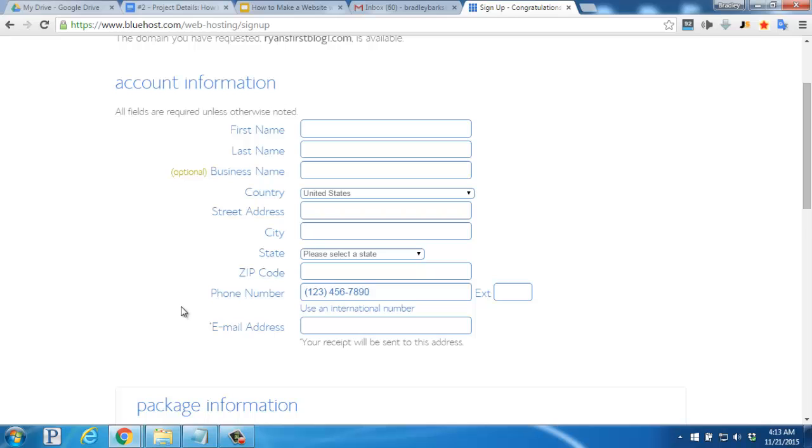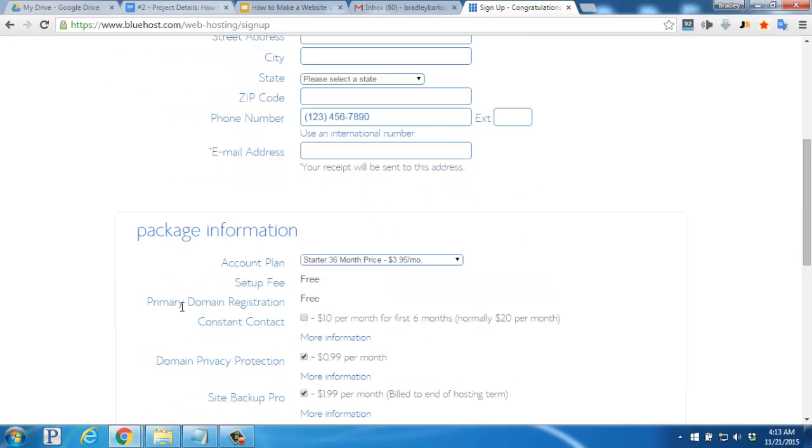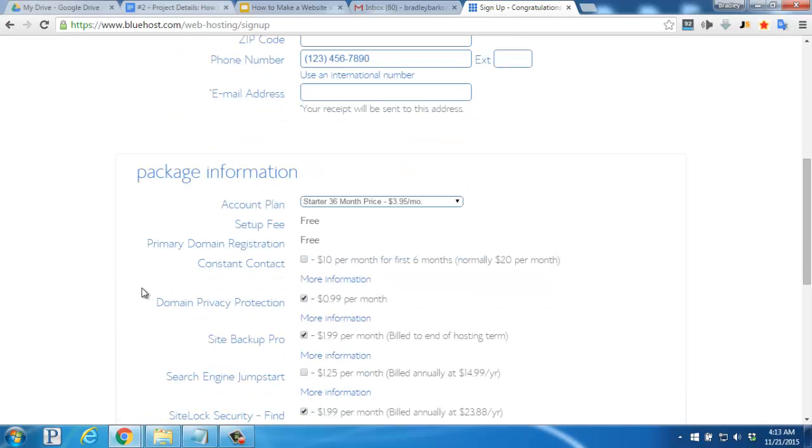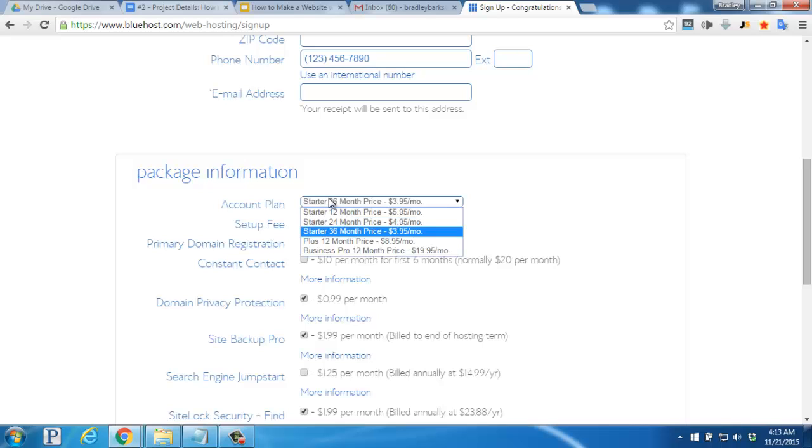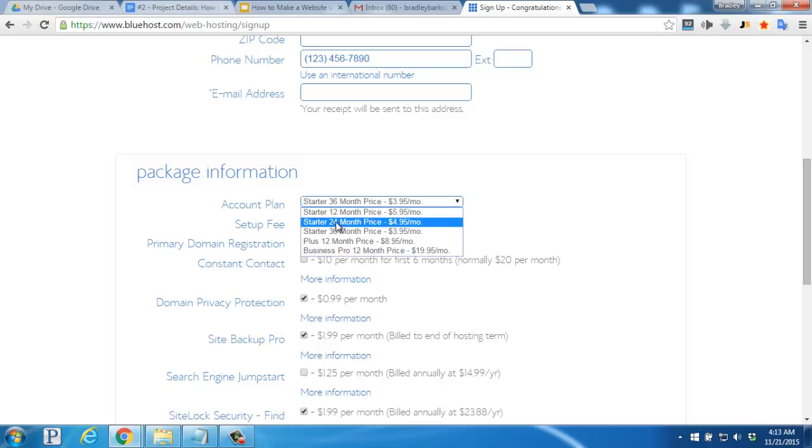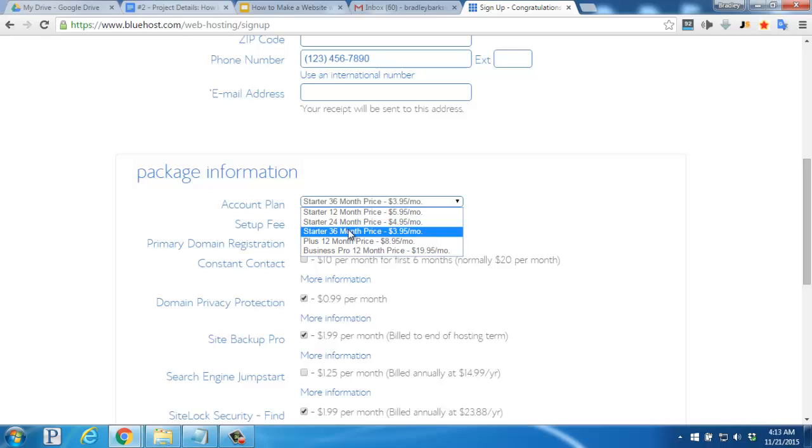Down below that, we'll go through the package information. For the account plan, you can either go with the 12-month, 24-month, or 36-month option. You'll see the longer that you purchase for, the price drops per month, making it more affordable.